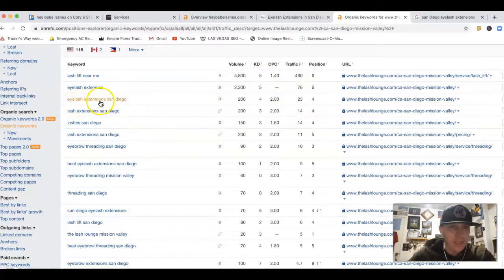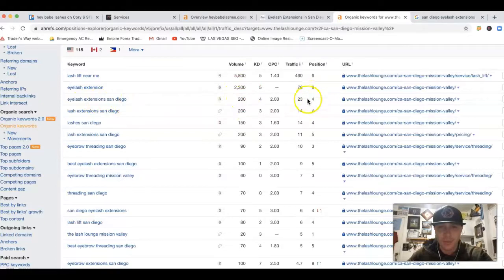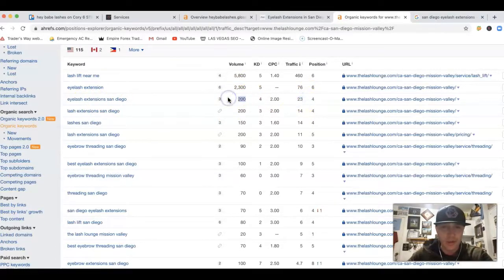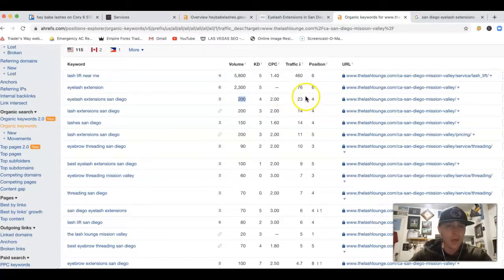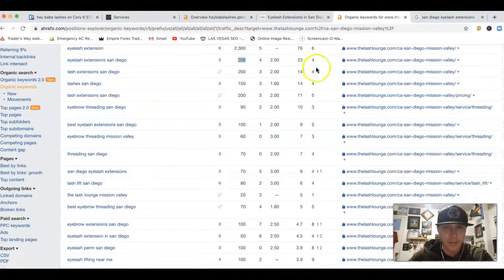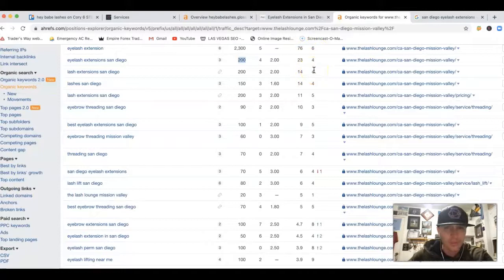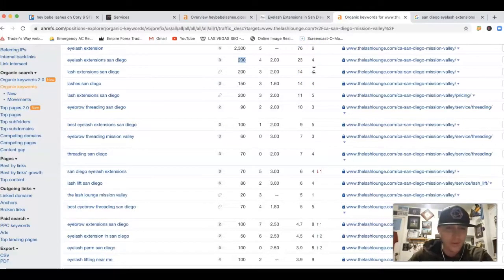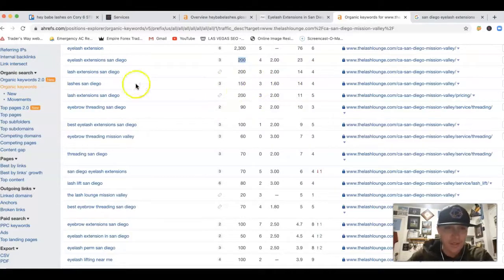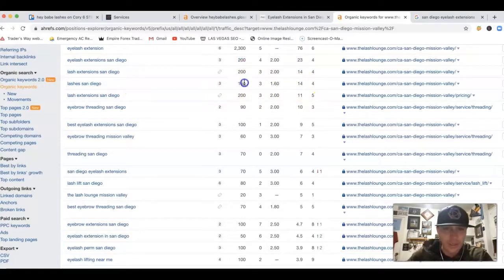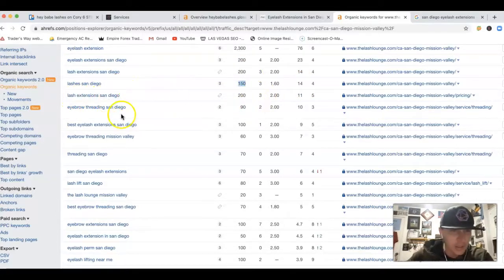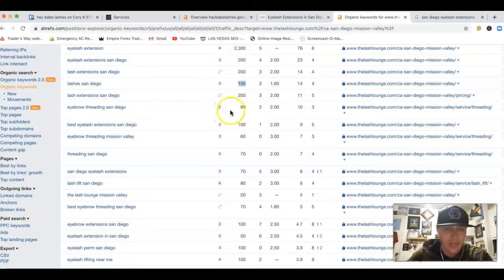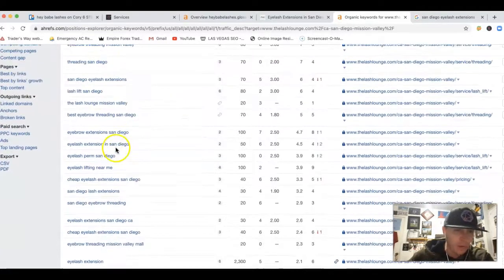This is the amount of volume for each keyword and also their position and also the amount of traffic coming from that total volume. So I'll give you a couple examples. Eyelash extension San Diego, there's 200 clicks a month. They're in fourth position, right? They're getting 23 clicks out of the 200. They could do a little bit better. Something looks like it's not optimized right there, because it should be about 15, 20% realistically is what they should be getting with being about even the fourth, third position. You got about 15% but lashes San Diego, 150 clicks right there, fourth position getting 14 clicks out of the 150. Lash extension San Diego, another 200 clicks. Eyebrow threading San Diego, another 90 clicks.